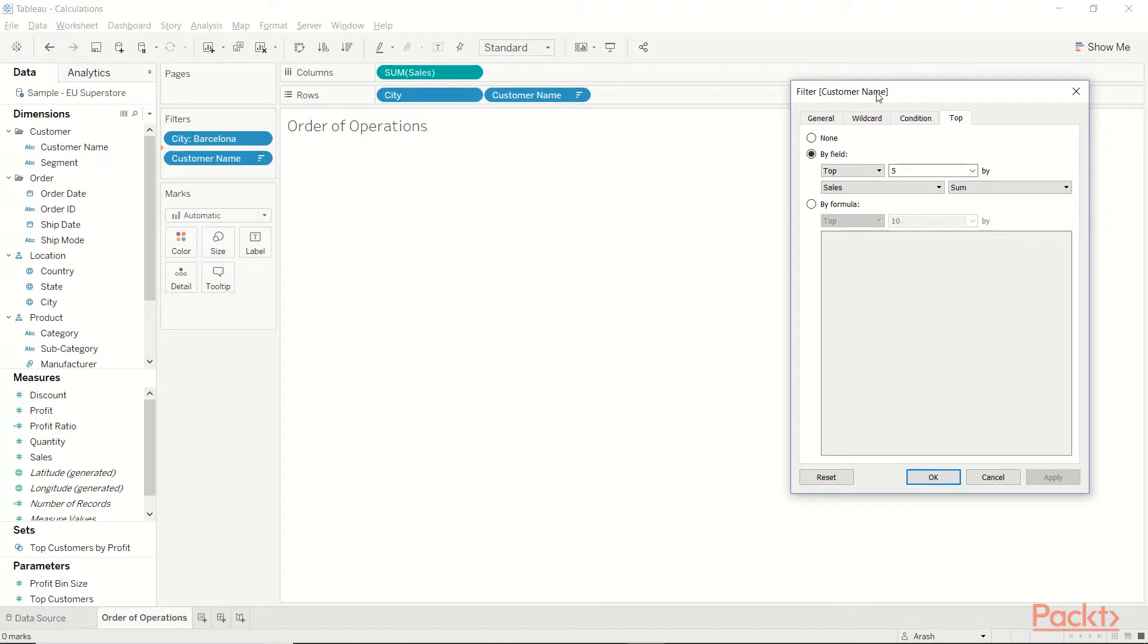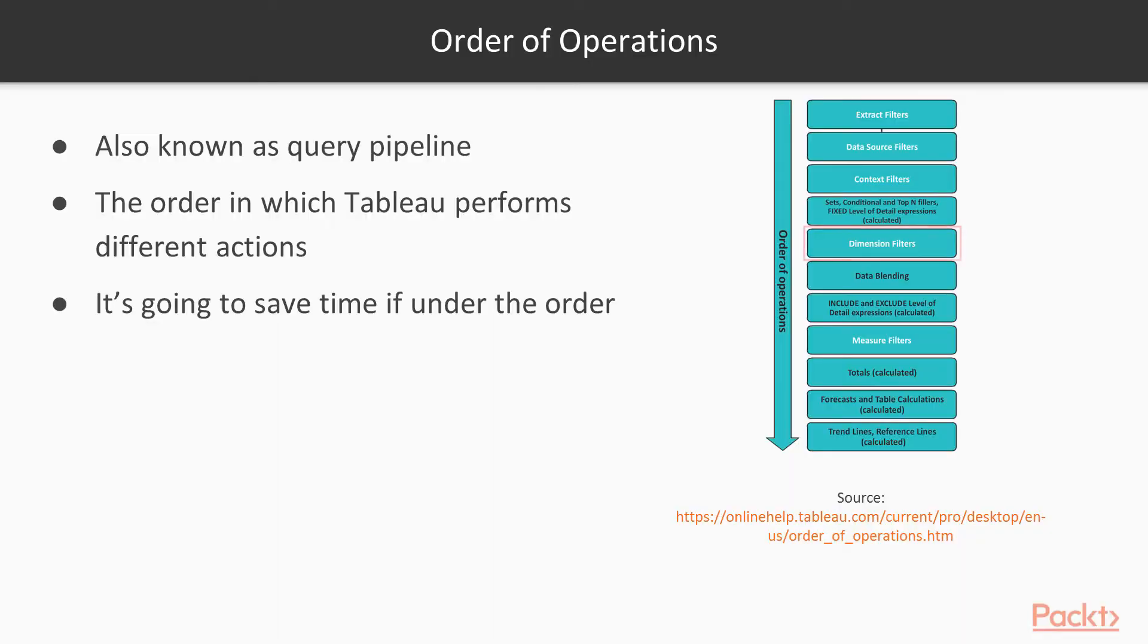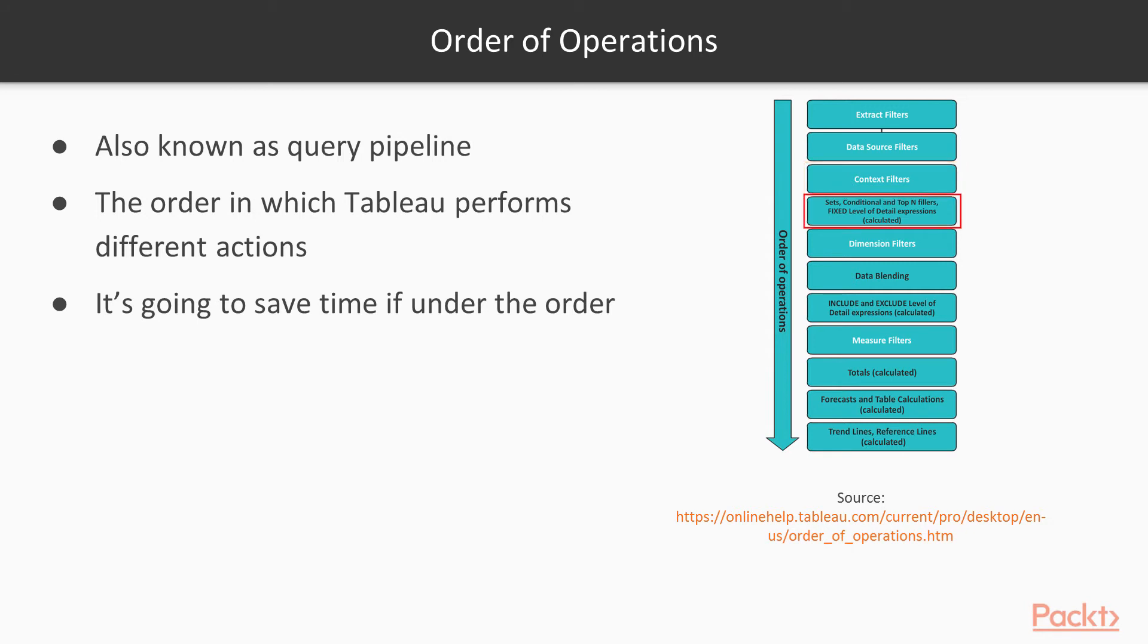However, I want to know the top 5 in Barcelona only. So what should I do? The answer lies in the order of operations. Now, in our case, both the city and the customer name are dimension filters, so they're not working. What we could do is to put one of them, let's say the city, in the context filter, and then we have our top-end filter, top 5 filter, and everything would work. Let's go back to Tableau and see how it works.